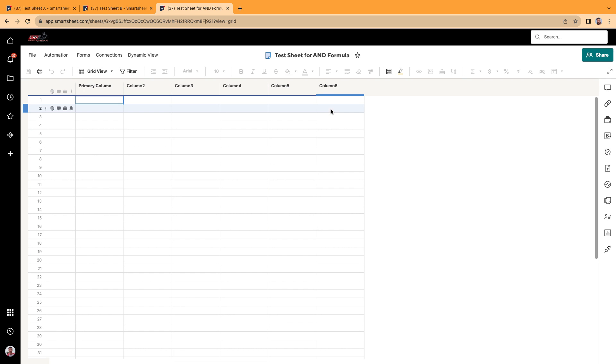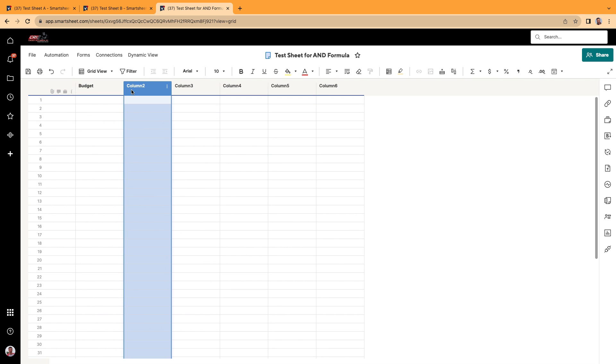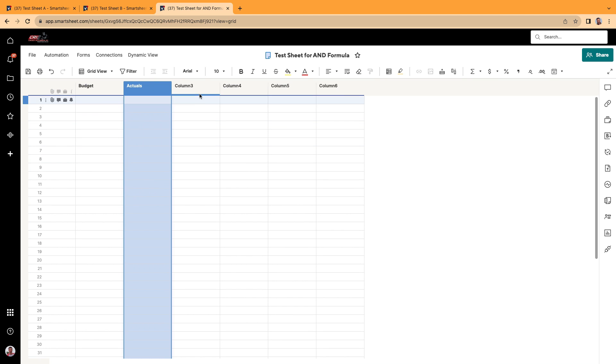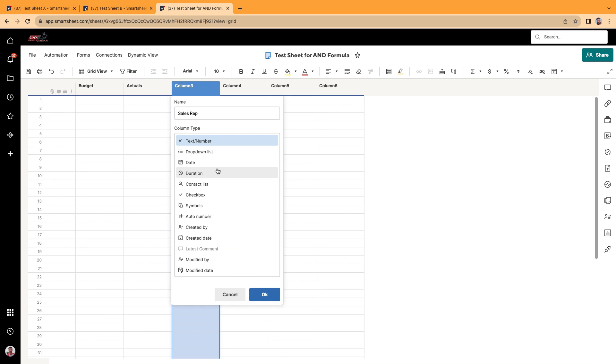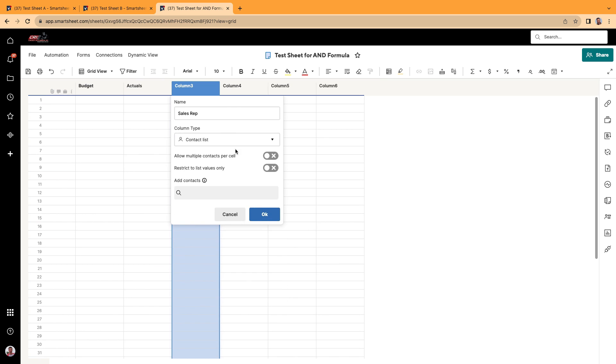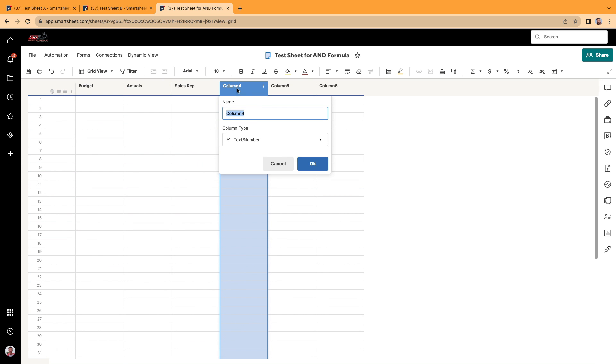All right, so I'm going to go ahead and put in some dummy data first. Call this the budget, call this the actuals, we'll do a contact here. Maybe it's your sales rep. And then we'll make this a checkbox.